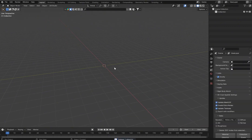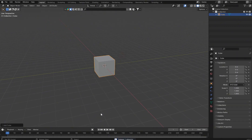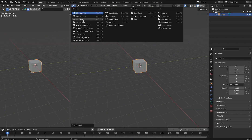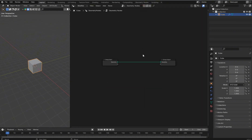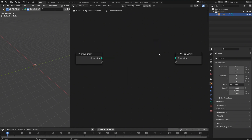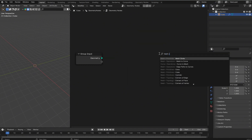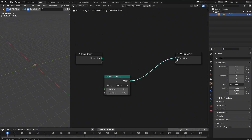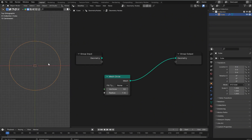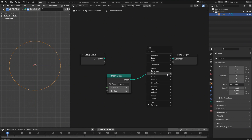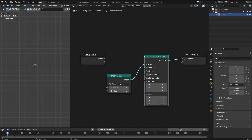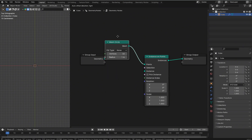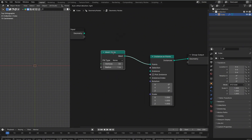Let's say goodbye to the default cube and throw another one in. We'll do a vertical split and turn this into a circular array using Geometry Nodes. Get rid of that default, put in a mesh circle, and tag in the mesh circle. Now we're going to array on this — you can array anything — so let's use Instance on Points. I'm using Blender 4.0.2.